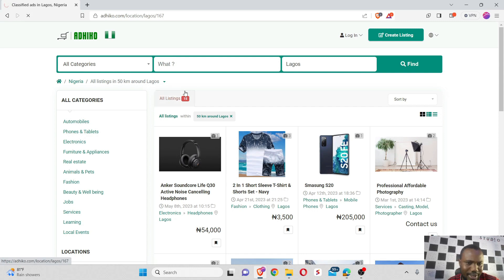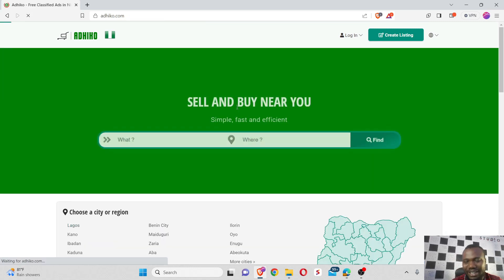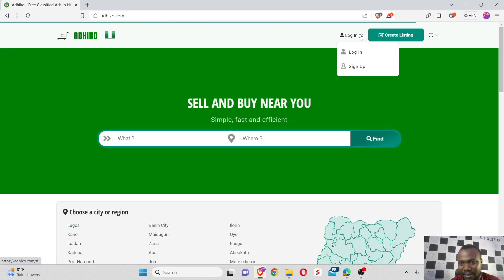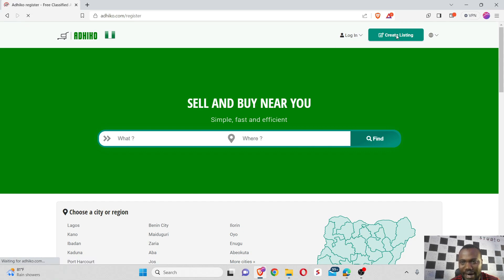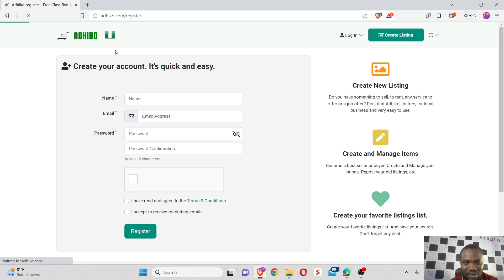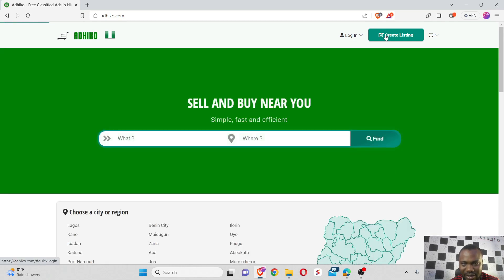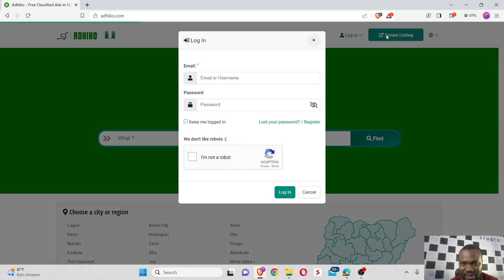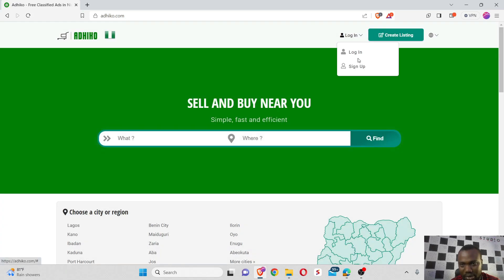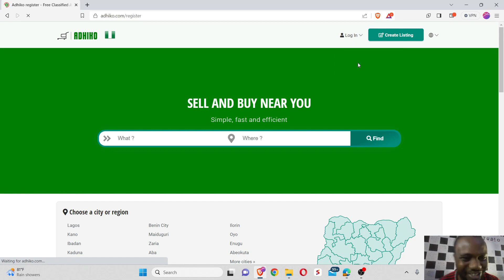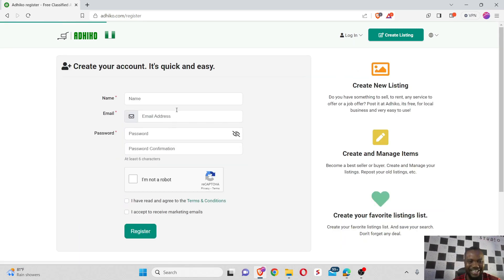So I said okay, let me start and set up an account. To get started we have to sign up for an account because if we go ahead and say create a listing, it might not allow you. Let's see if it will allow us to create a listing without signing up. Oh you see, it's not allowing us. So we have to make sure we have an account on Adico. Let me sign up and see how this works out.